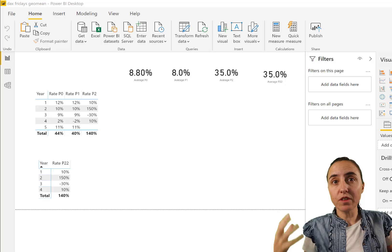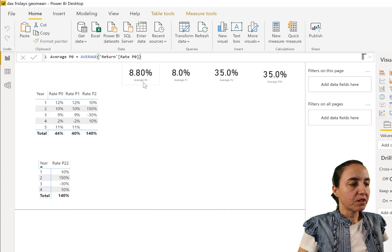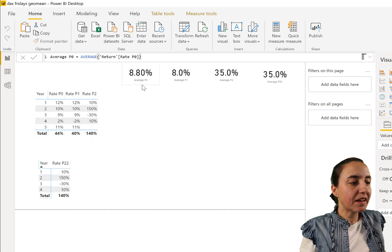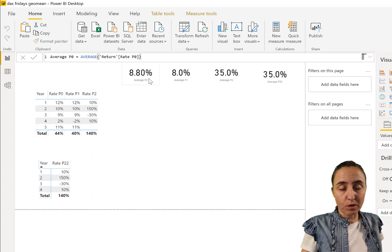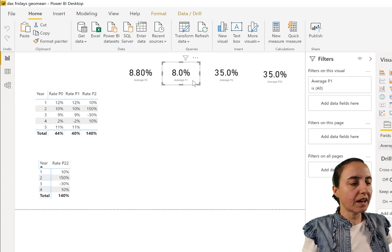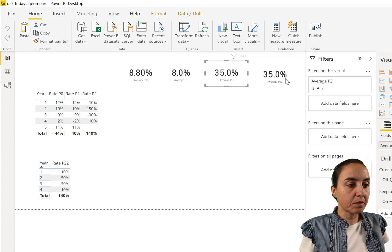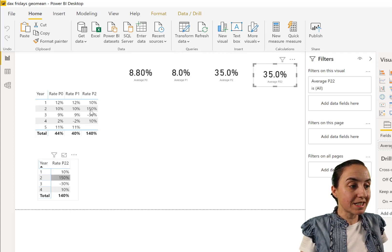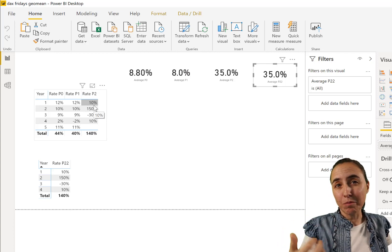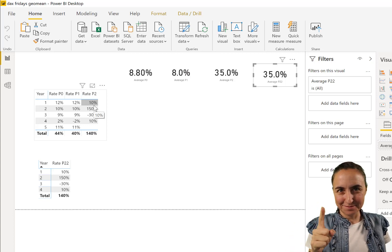The first thing — if you want to know the average of the return, you use AVERAGE. The average of portfolio 0 is 8.8%; all positive numbers. Here we have a negative number and the average is 8%. The average of P2 is 35%, and P22 — which is the same but with no blanks — is also the same. So AVERAGE ignores blanks, dividing by four instead of five.